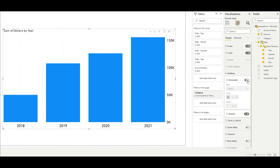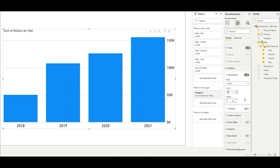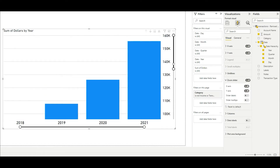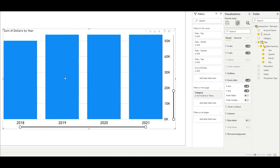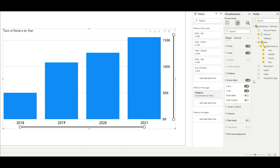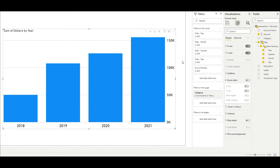For gridlines — those lines in the background — we can turn vertical and horizontal ones on or off. I'll leave horizontal ones on, make them solid, and make them slightly darker but not by much. The zoom slider would allow us to zoom into certain ranges and time frames, which can be valuable for large datasets, but with just four columns here we don't really need it, so we'll turn that off.